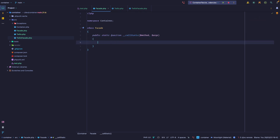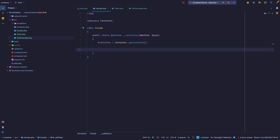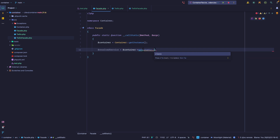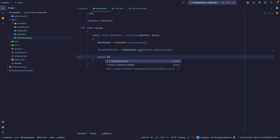What do we want to do? We want to fetch something from the container and then call a method with the arguments we were given. So we can say the container is going to be container getInstance — we now have an instance of the container. To fetch the object we're going to call it resolvedService and say container get, passing the definition. Remember we defined the definition right here — this is what we want — so we can say static definition. Note this method does not exist on the parent class; we're going to address that shortly. We have the resolved service and now we can simply call it.